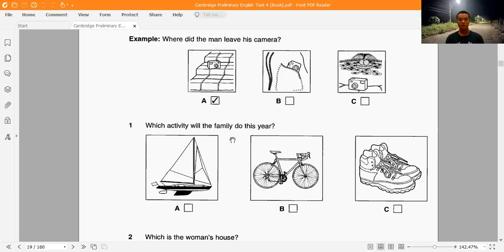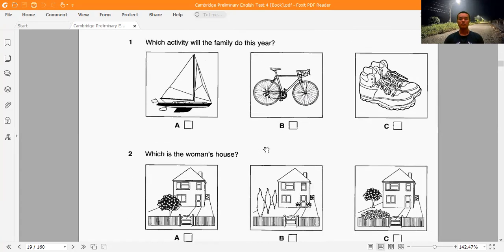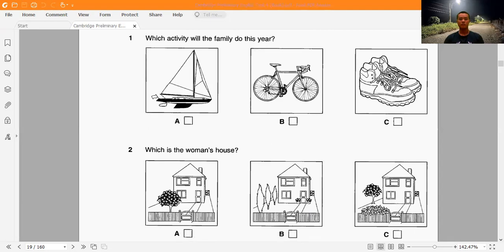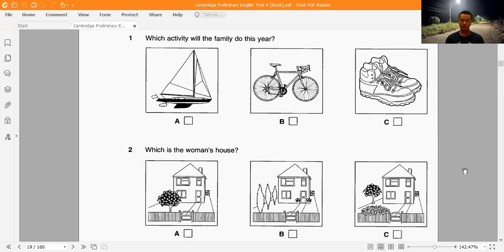Question 1: Which activity will the family do this year? 'We're going to try an activity holiday this year, but we all want to do something different. The children want to go cycling, but their father wants to go on a water sports holiday — sailing and windsurfing. And I'd like to go walking. We've decided to let the children choose this year.'